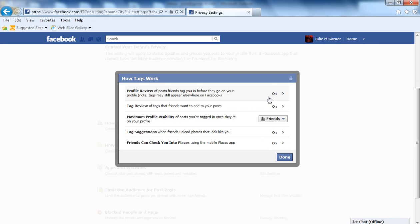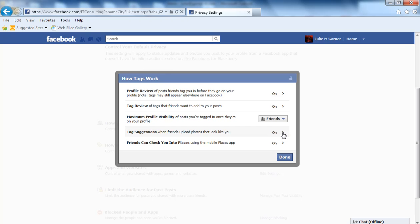To review: do you want it to show up on your profile? Do you want to be notified first? Who do you want to see the tagged photos you're in? Do you want to have tag suggestions when people are tagging photos of your face? And last, do you want people to be able to check you into places?